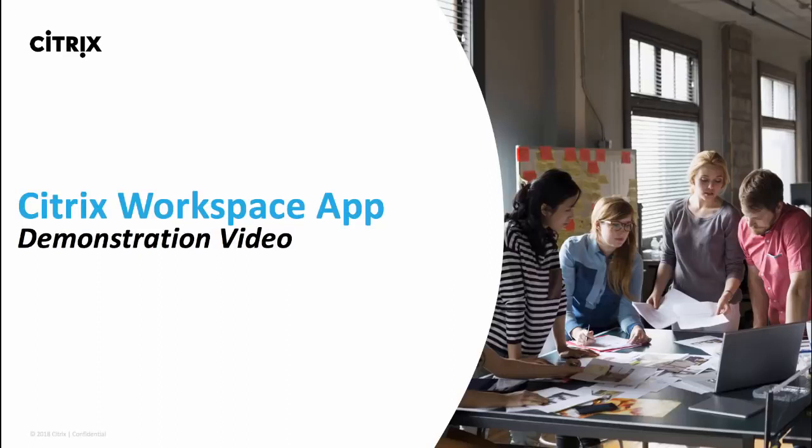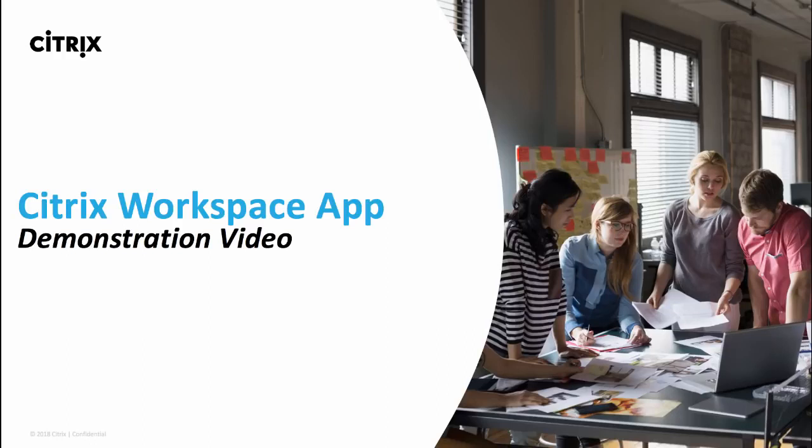Thanks for taking a few minutes to view this demonstration of the new Citrix Workspace app. For this demo, I'll be using my MacBook.